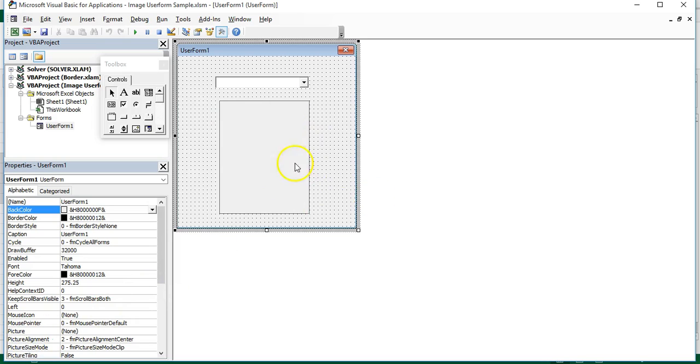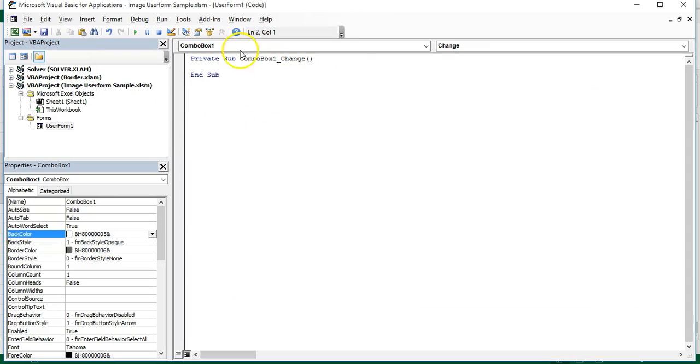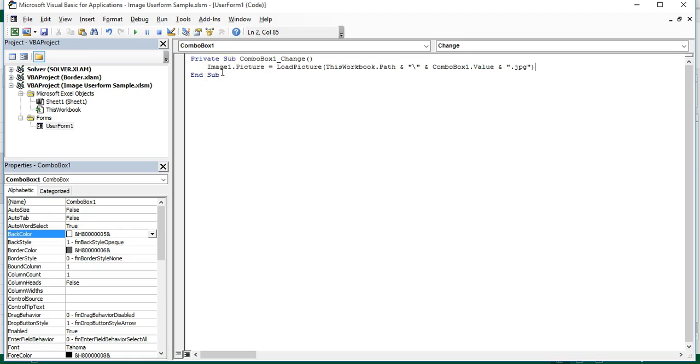Still on the combo box, you can double-click it and that will bring you to the VBA code window. Type this code below, so your code will be as follows.